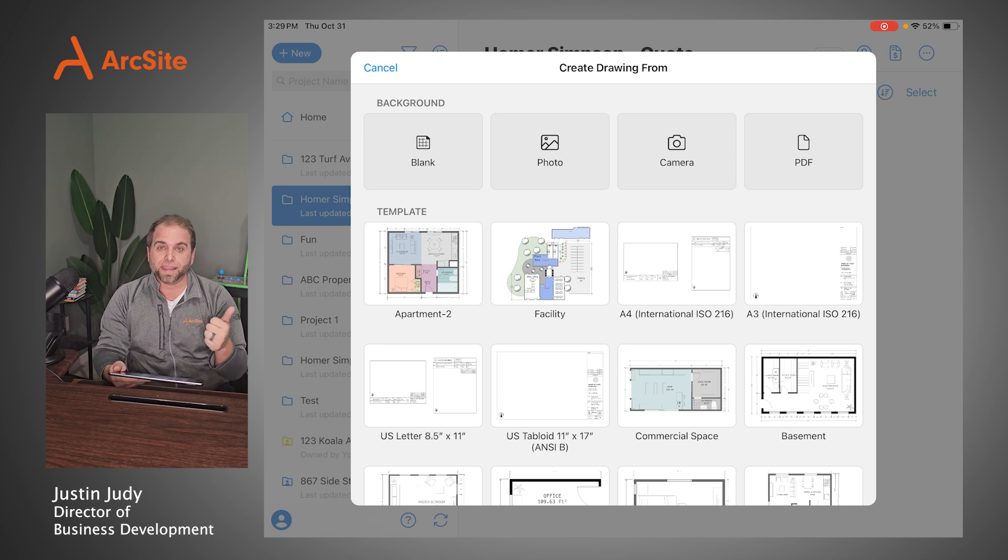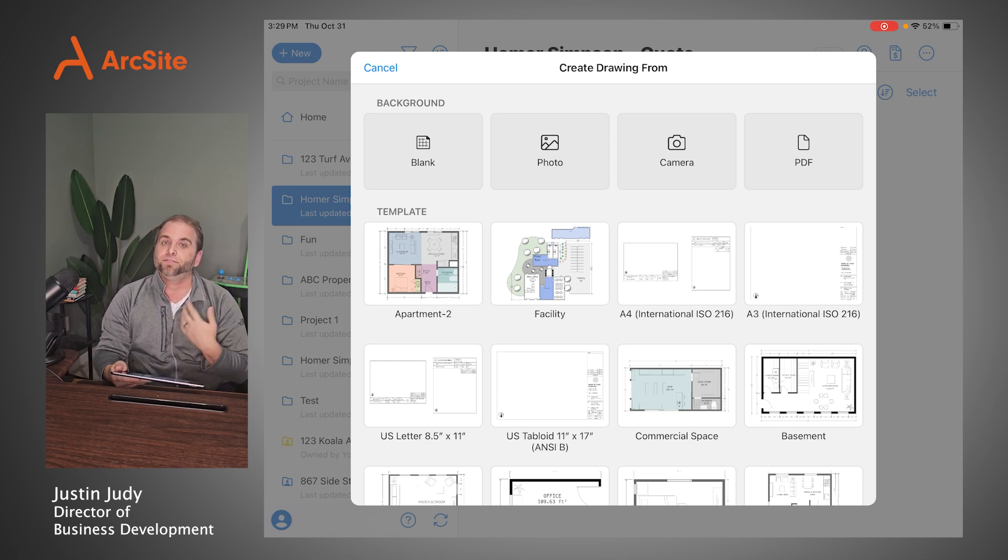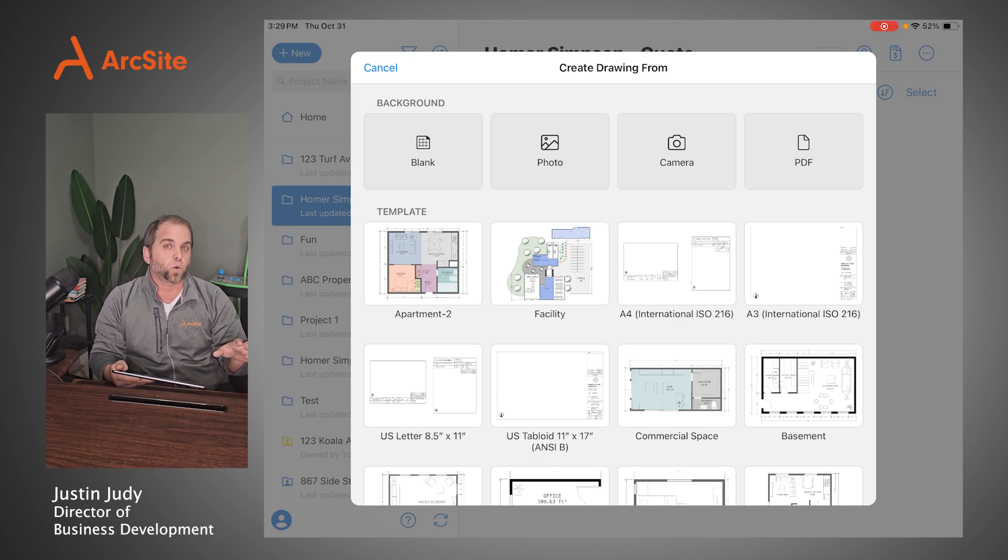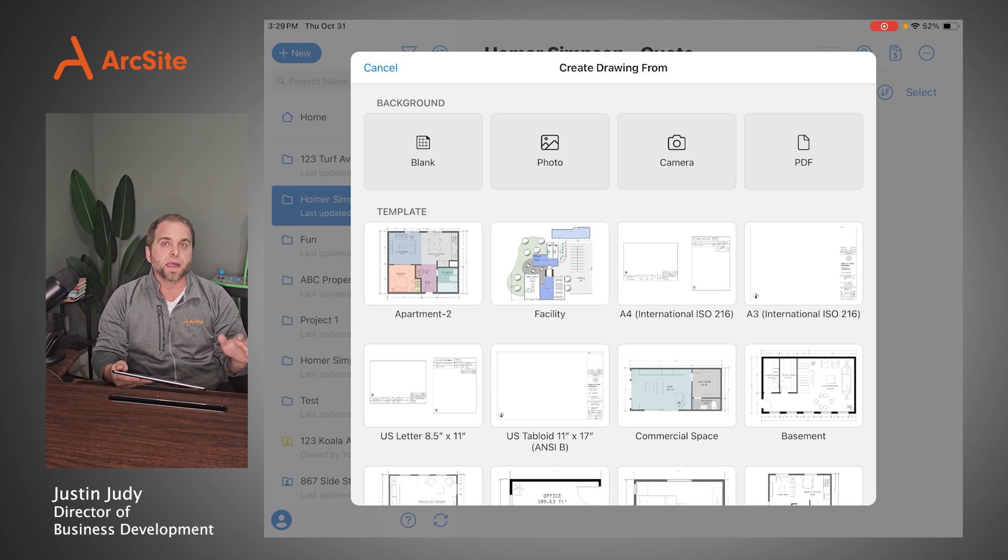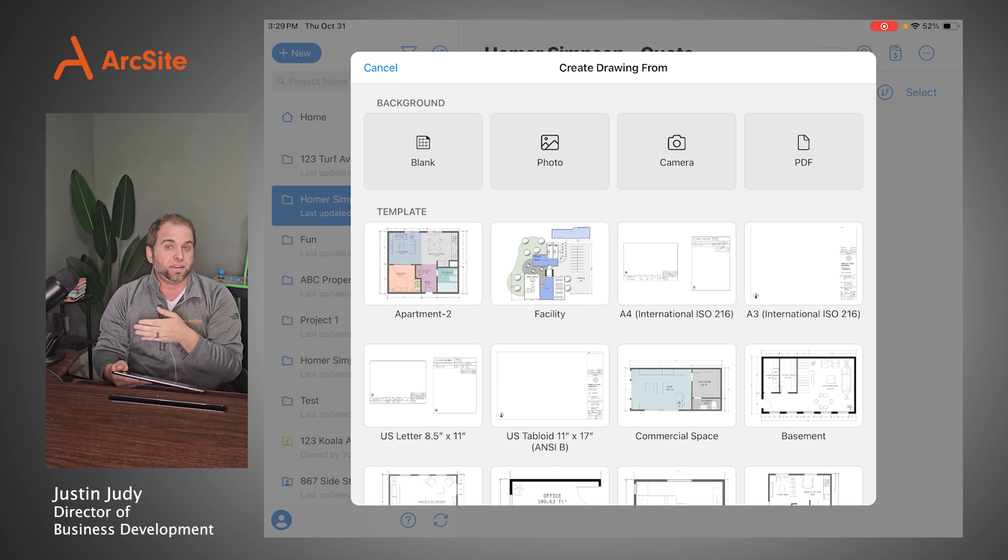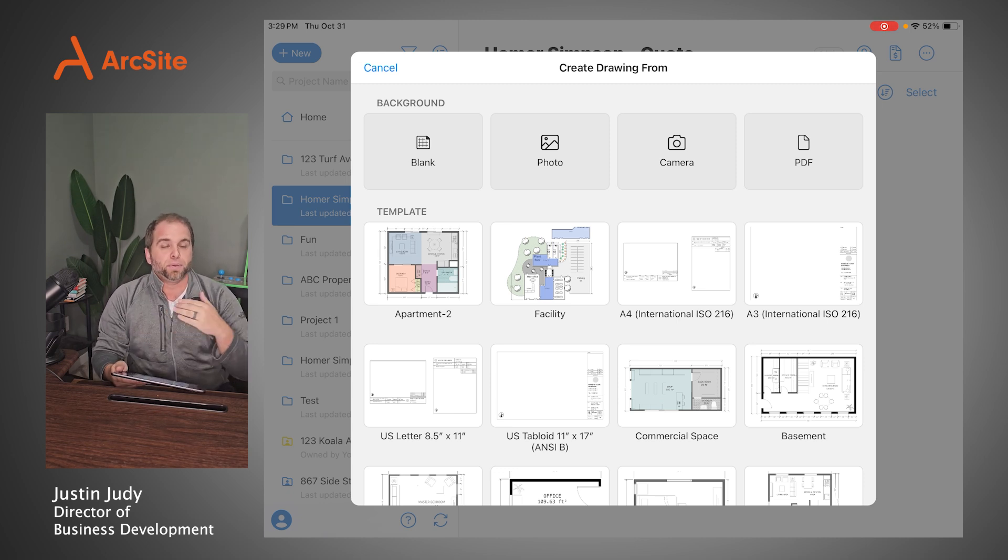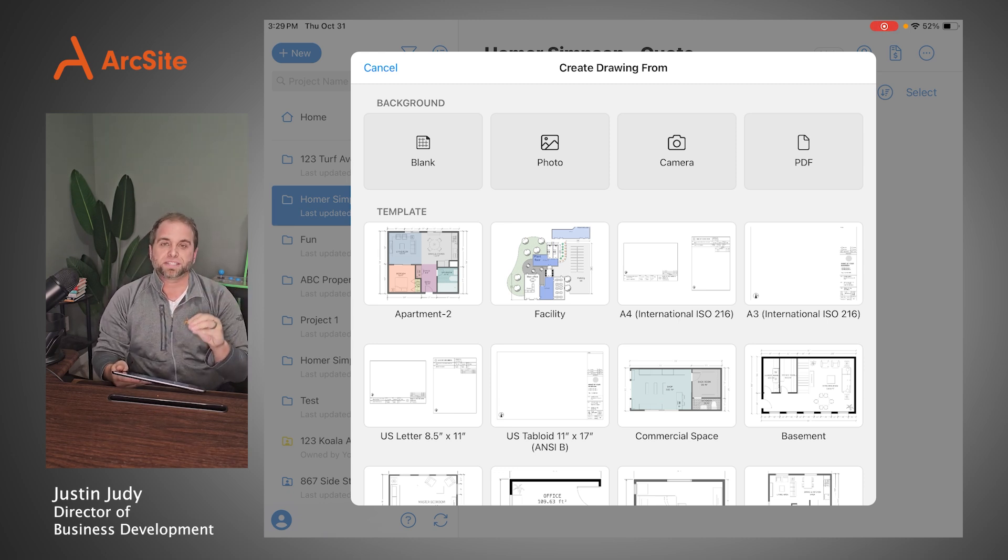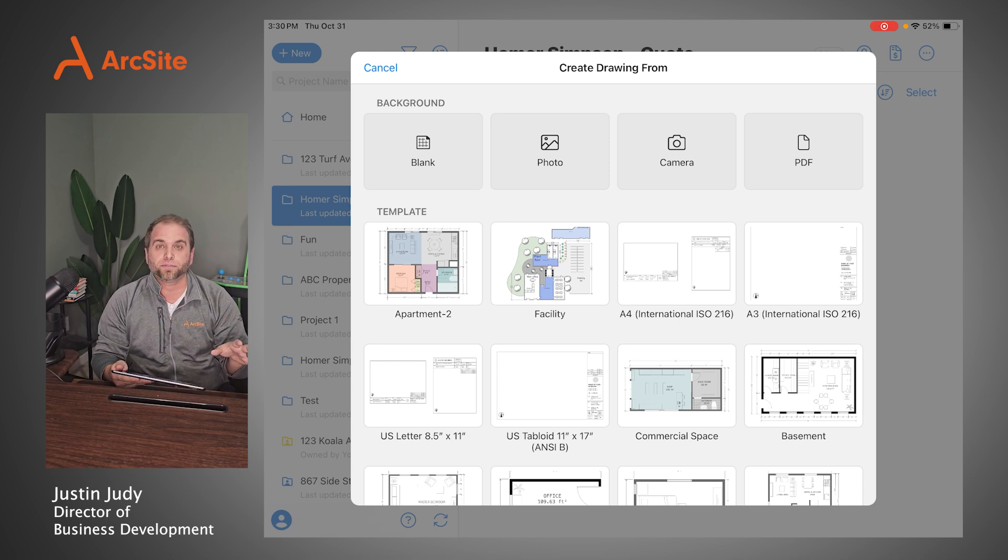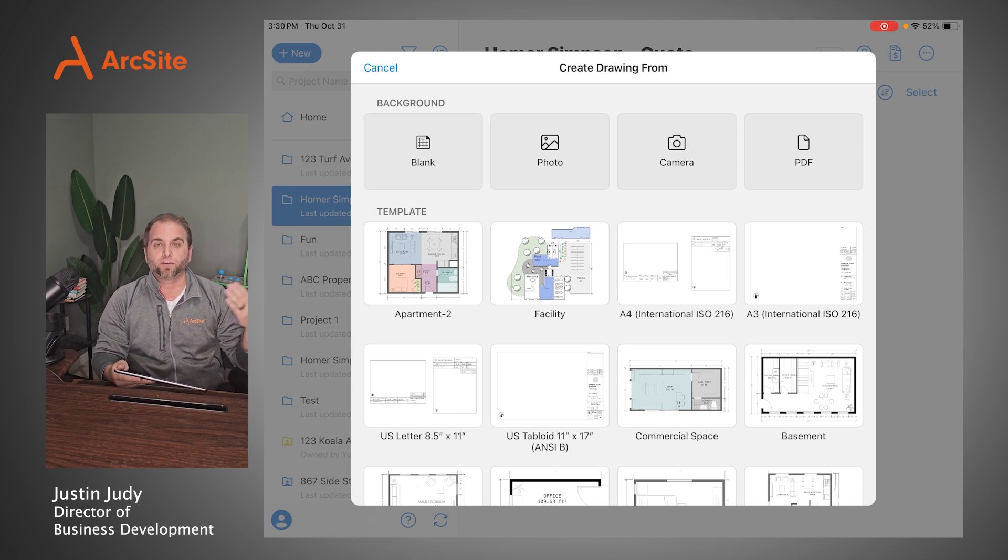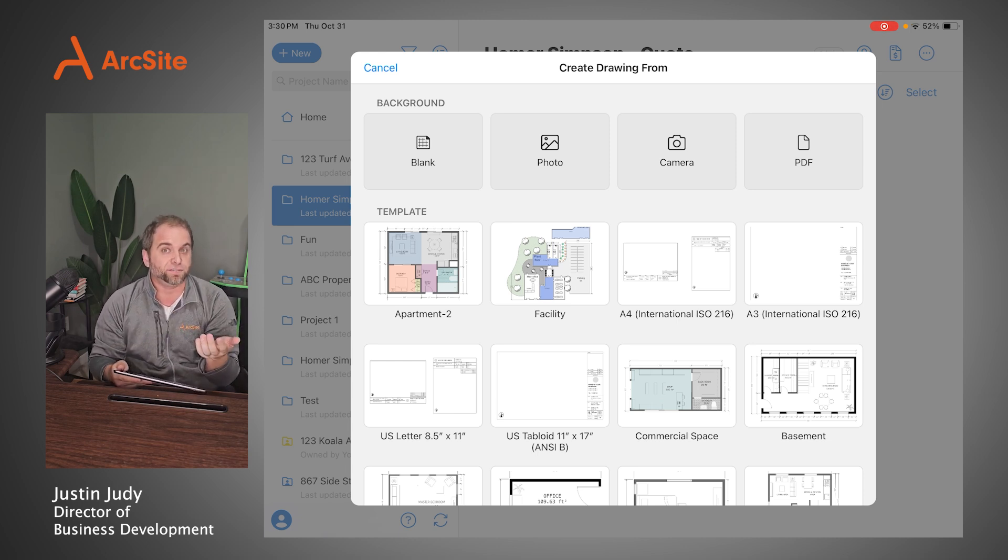You can work off of a set of plans, blueprints, satellite imagery, photos that we're taking, any sort of source for origin that you want to use to help you save time. But at the end of the day, I wanted to just really start from nothing, just to show you the power of ArcSite and how it can be used to go from nothing to something very quickly and efficiently.